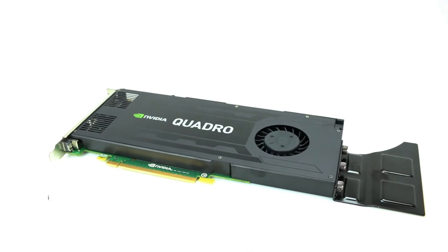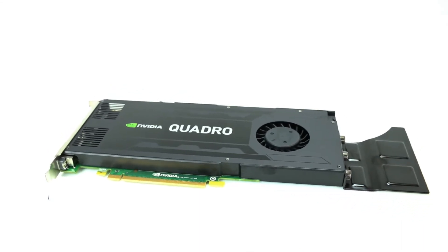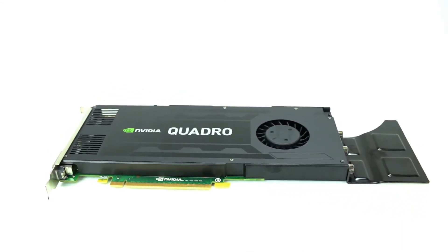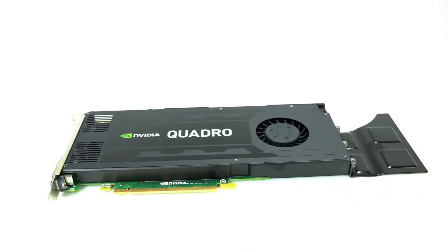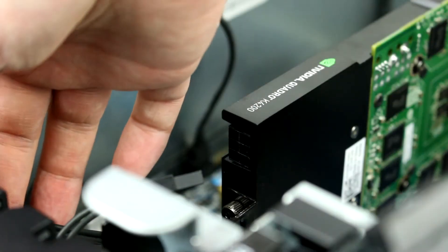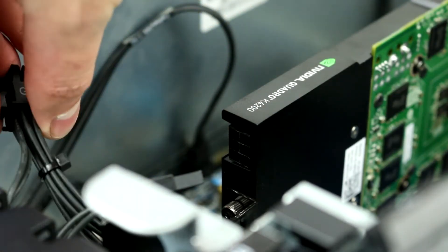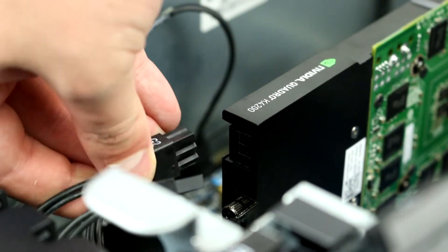PCIe Gen 3 slots are typically used for video cards. Please note the system comes with two 8-pin power connectors that can easily be converted to 6-pin. The system also has an optional mounting bracket designed to secure larger video cards.